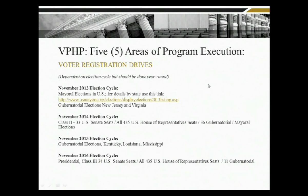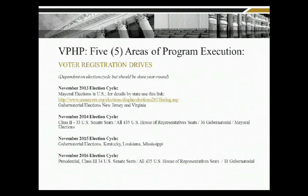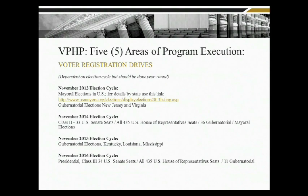Voter registration drives vary by state, so it's important that you work with your secretary of state's office to understand what is required. In some states, as is the case in Colorado, you must go through an online training class and then pass a test to be authorized as a voter registration organizer. In other states you can only register online or at your state's motor vehicle registration office. Keep in mind the election coming up November 5th — there are a number of mayoral elections and two governor races.